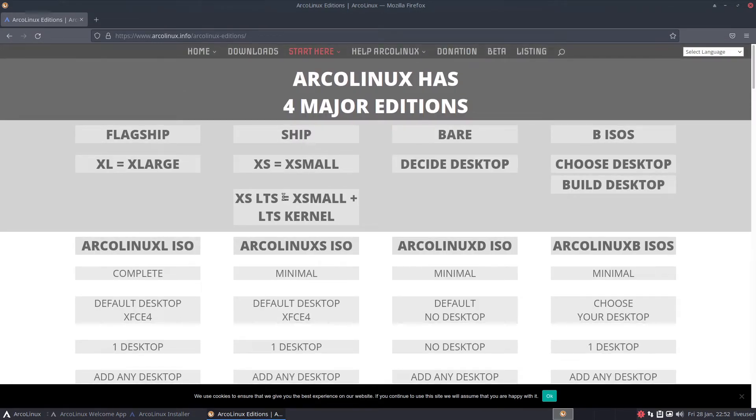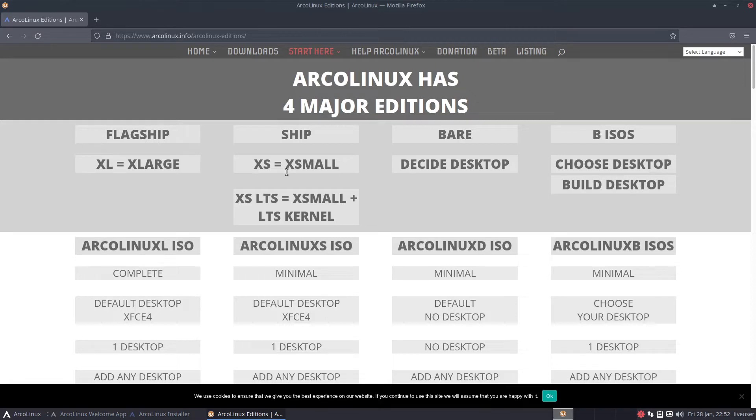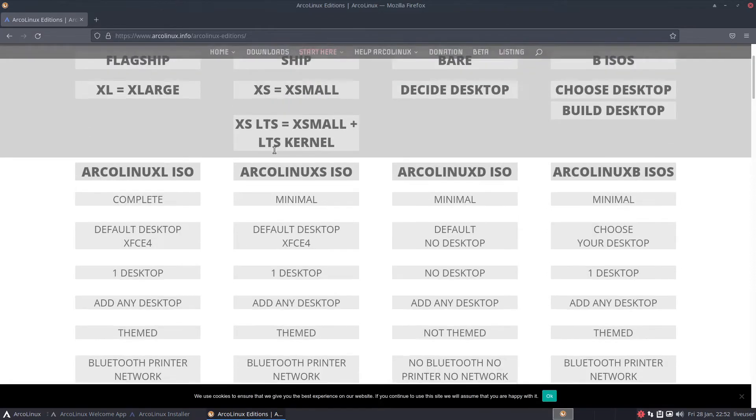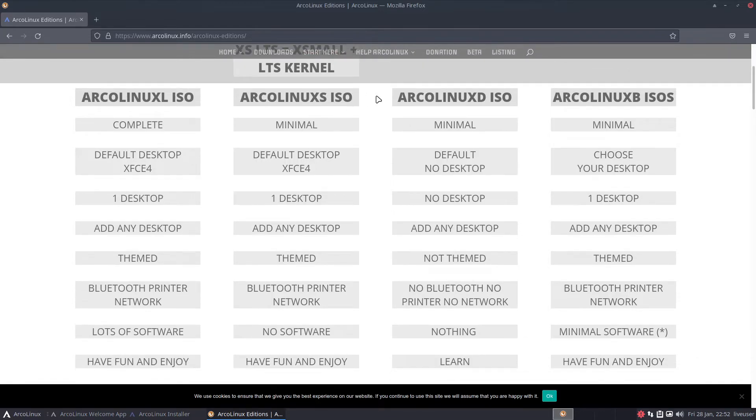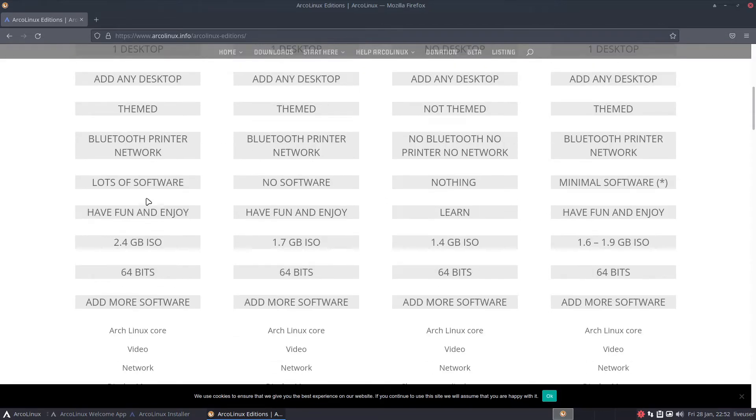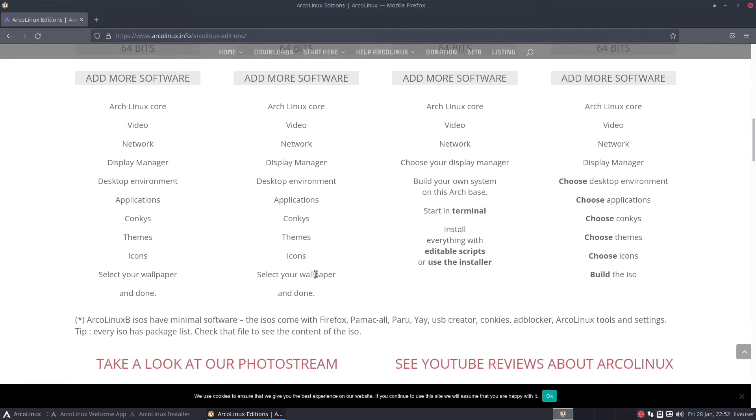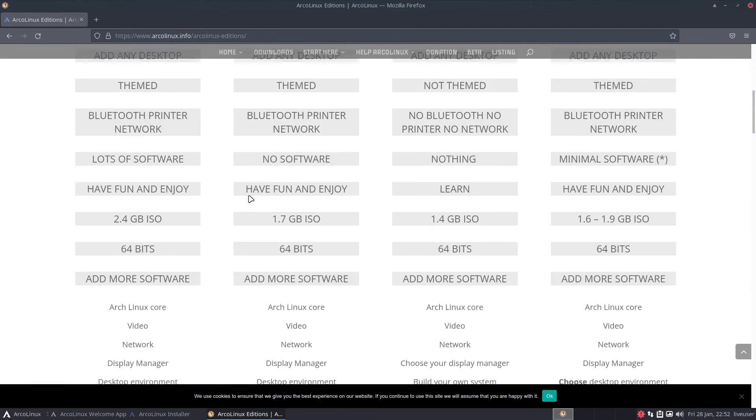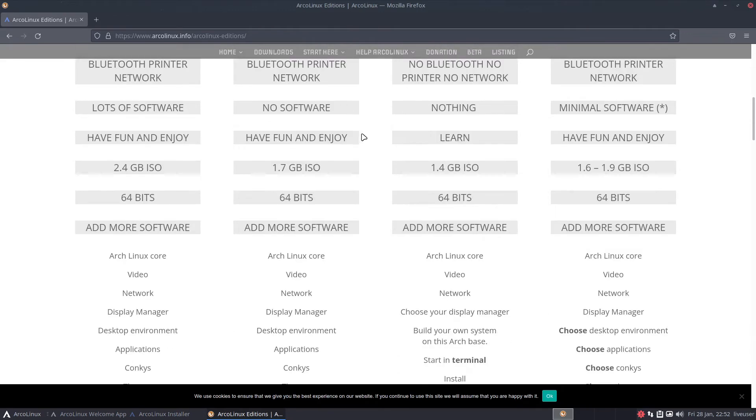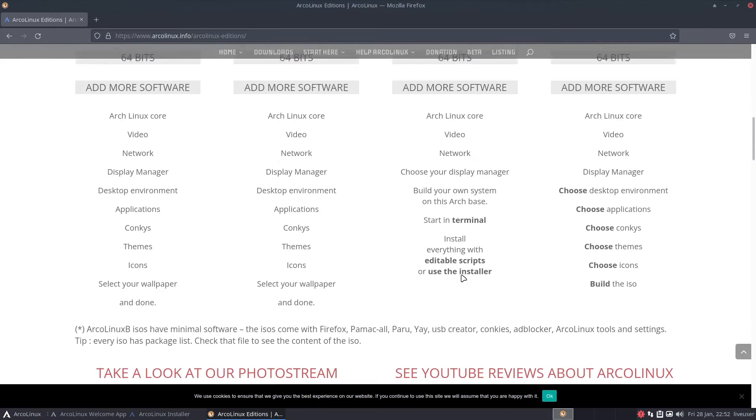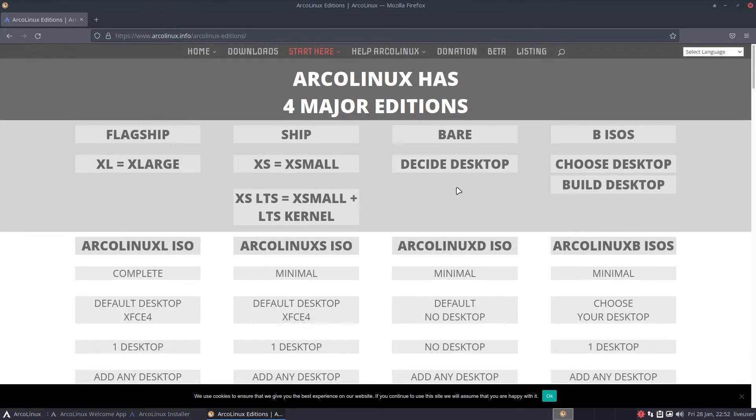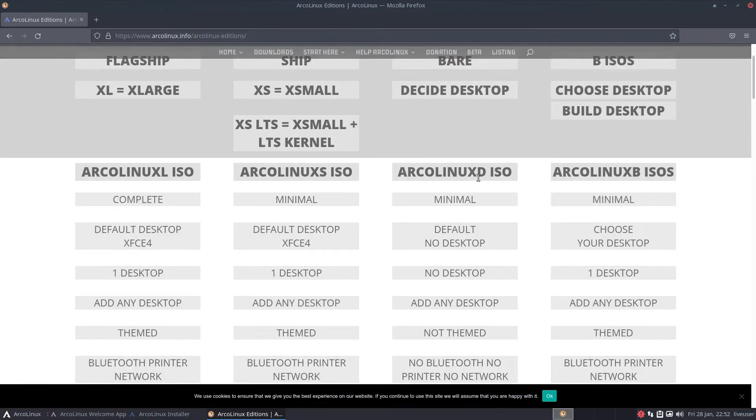XS equals extra small. XS LTS equals extra small plus the LTS kernel, long term support. This is more minimal, still has many stuff over here, but if you have slower hardware you go this one.